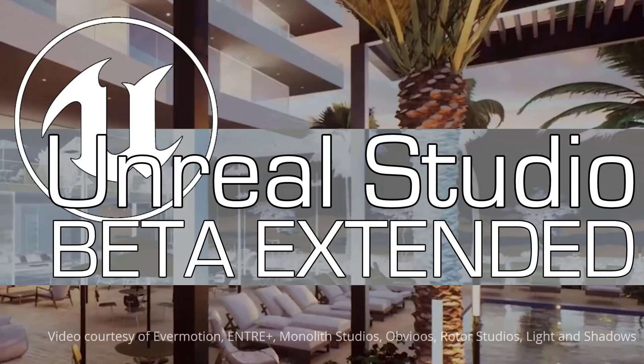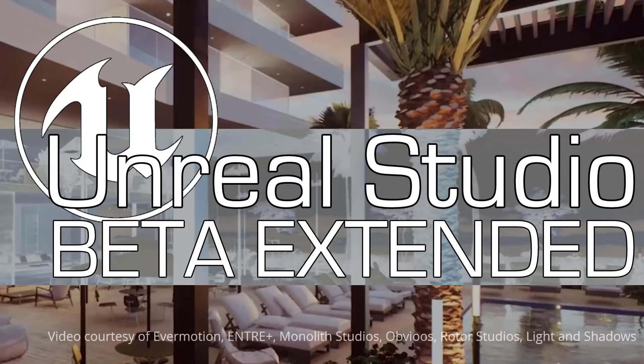Hello everybody, Mike here at Game From Scratch. Today we're talking about something that is kind of tangential to game development, but it's about Unreal Engine, so I definitely figured I should cover it. That is Unreal Studios beta has been extended, and that also includes a really cool free offer. So without further ado, let's jump in.